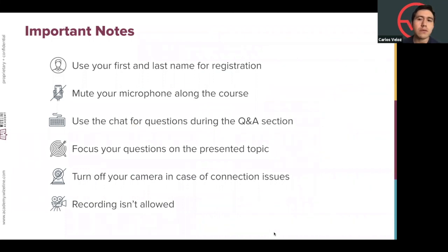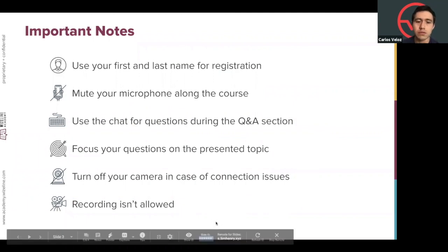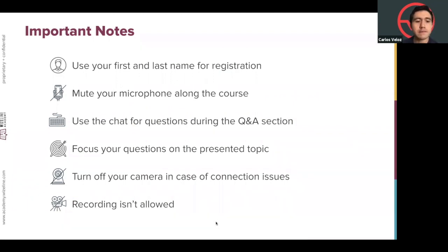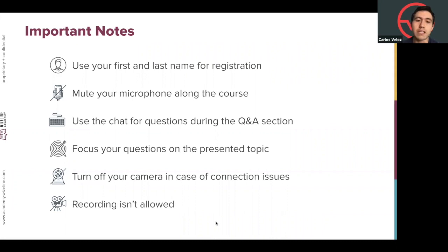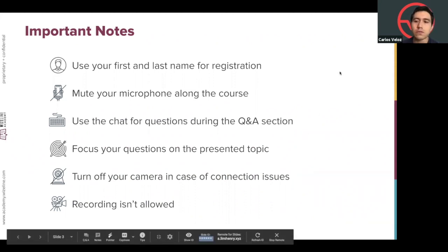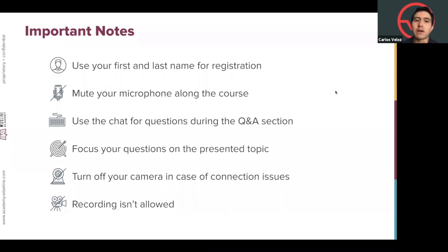There are a few important notes before we get started. Please use your first and last name for registration so it's easier to identify who's asking questions. Mute your microphone during all sessions to avoid noise. Use the chat for questions during the Q&A section — we will be alternating and checking the chat at all times. Focus your questions on the presenting topic to keep the conversation going. Turn off your camera in case of connection issues.